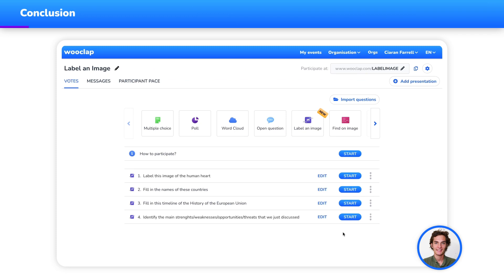And that's it. Now, thanks to WooClap, if you have a question, you can put a label on it.